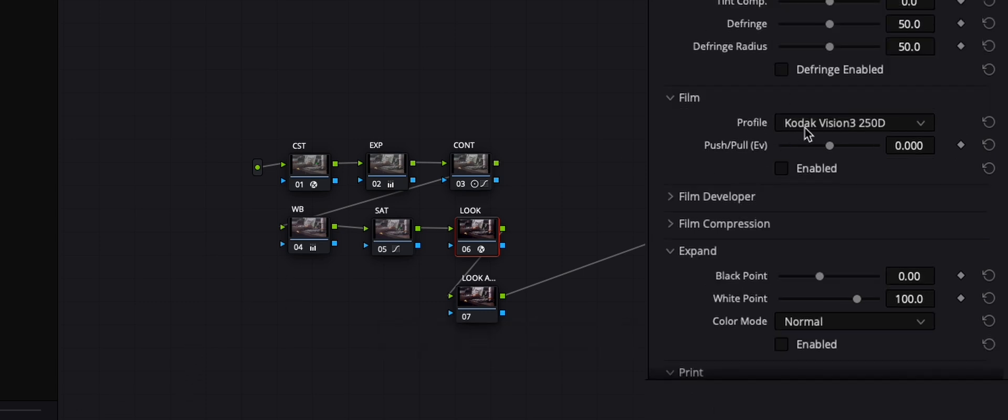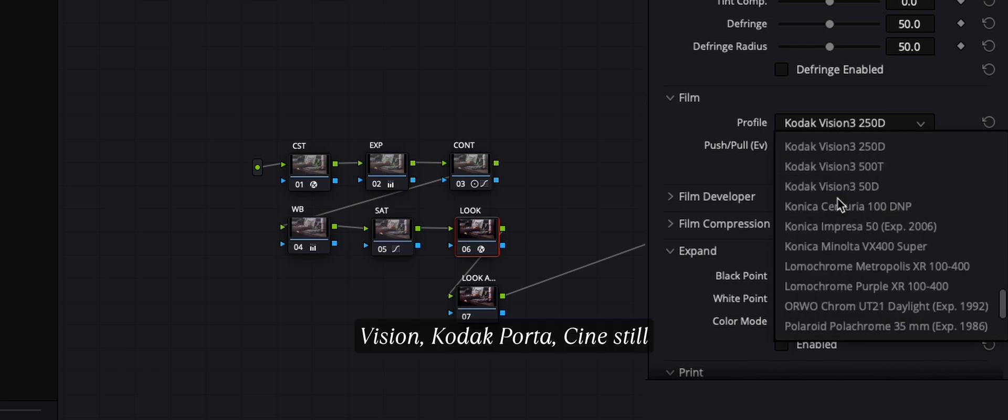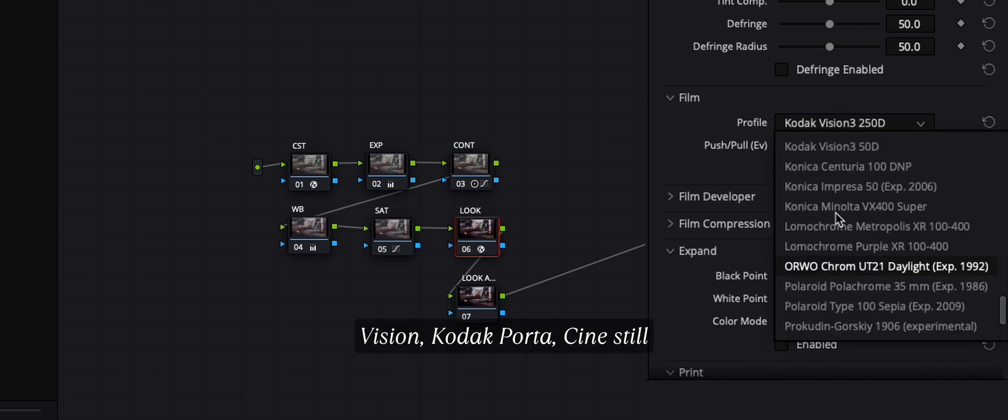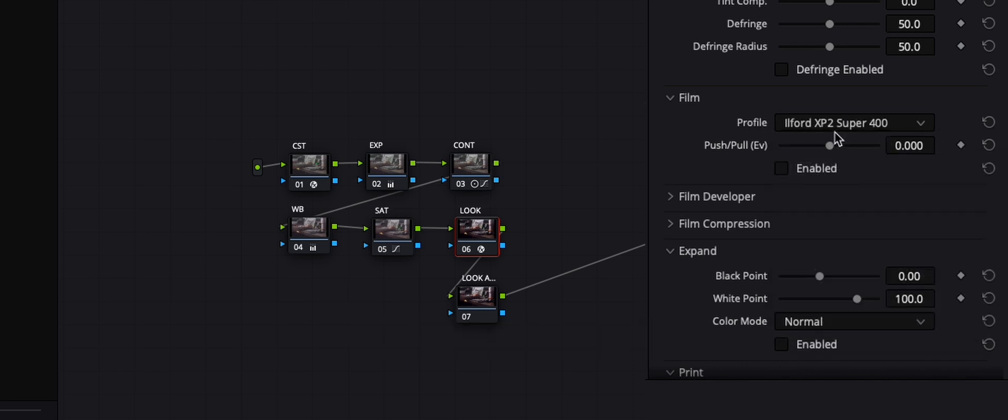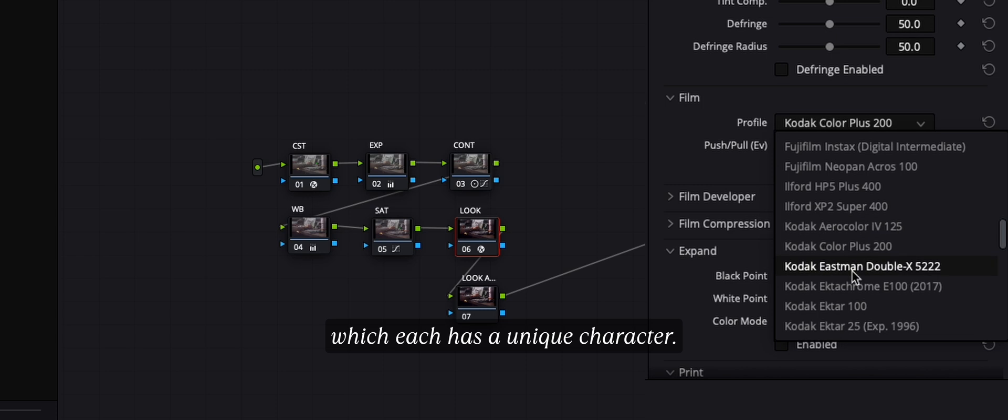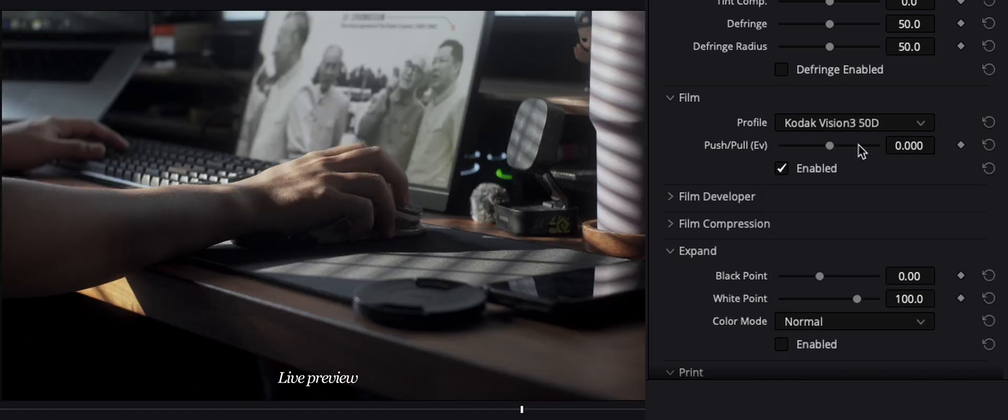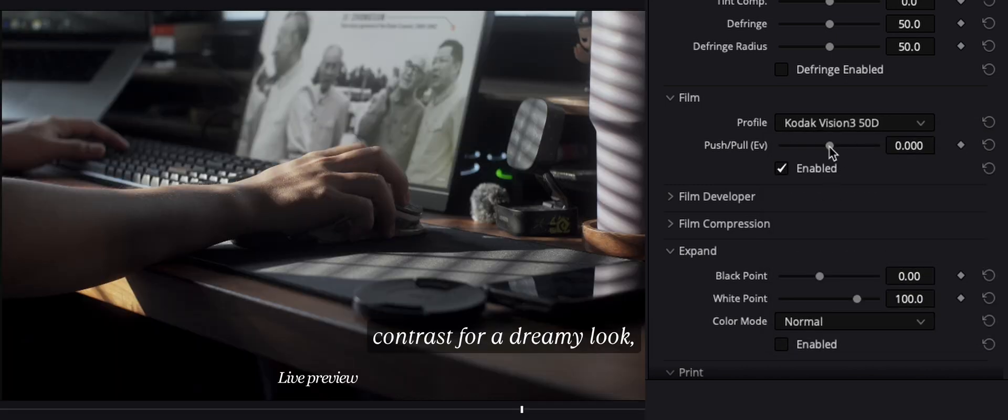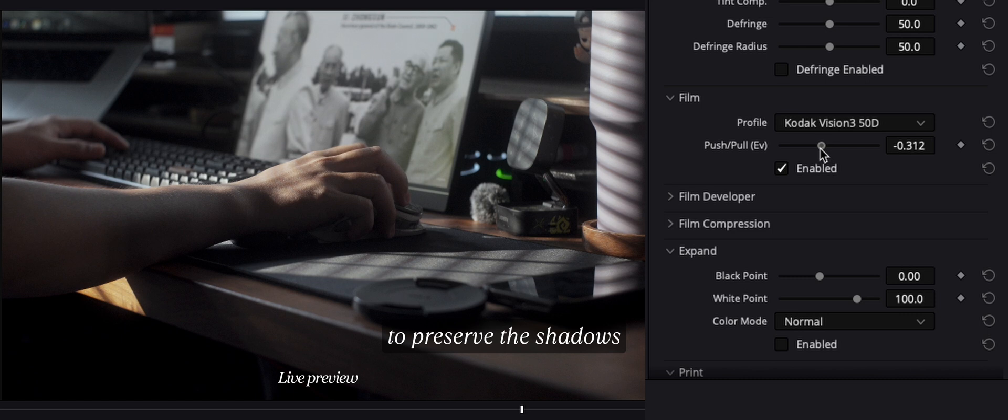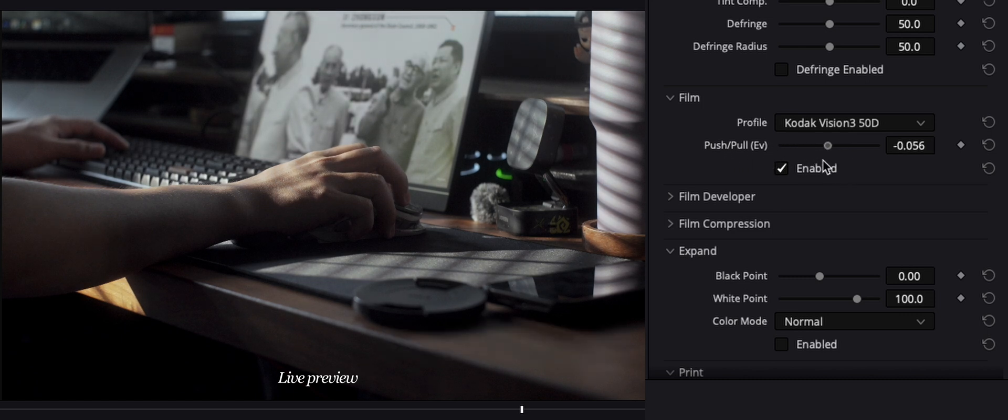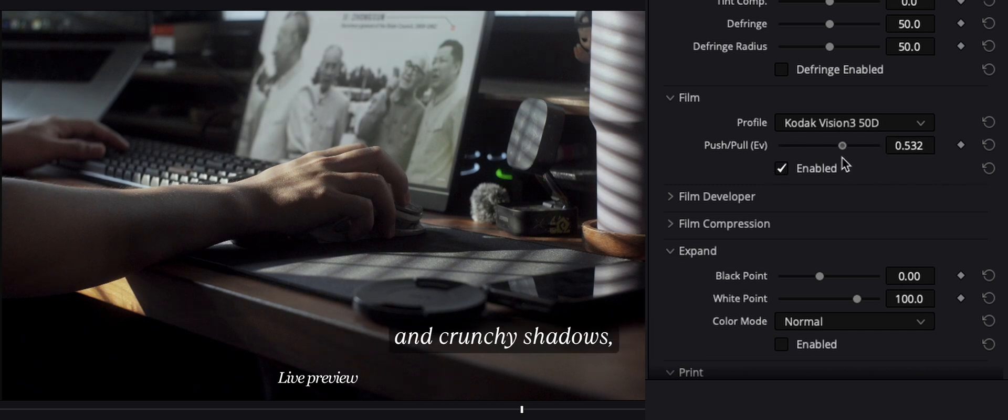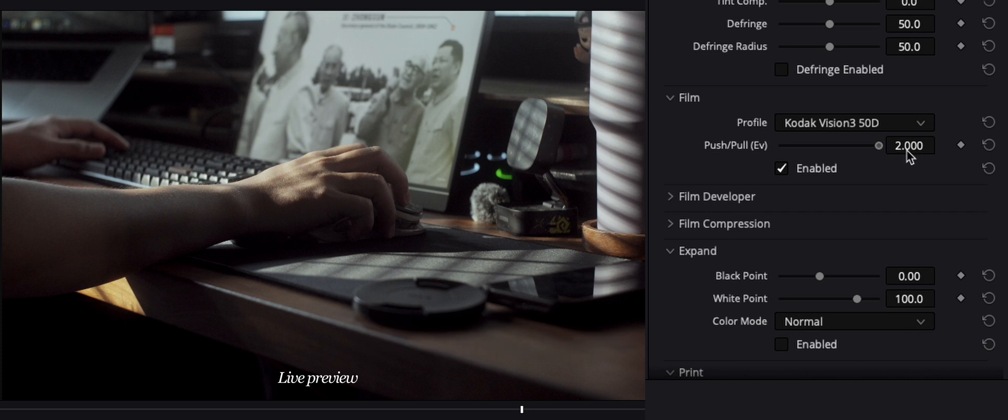In the film tab, this is where you pick your film stock like Fuji Eterna, Kodak Vision, Kodak Portra, Cine Still, and a lot more, which each has a unique character. And if you want a more soft contrast for a dreamy look, to preserve the shadows and highlight details, pull the slider to the left. Now pushing it to the right adds punch and crunches shadows, lifts midtones, and it's great for moody scenes.